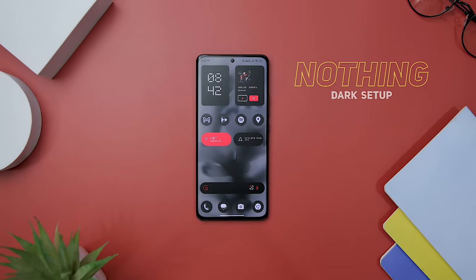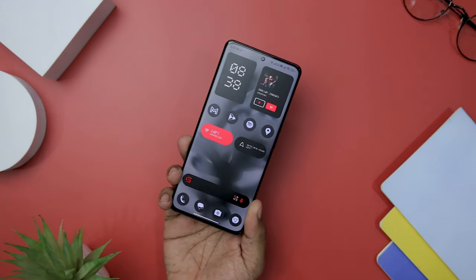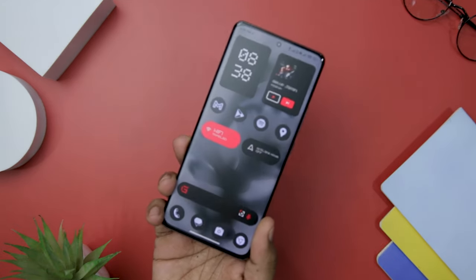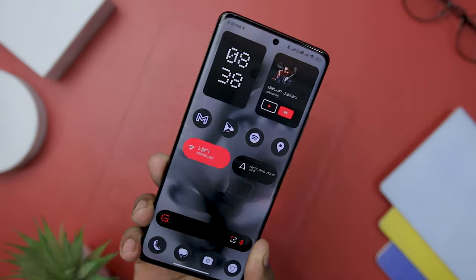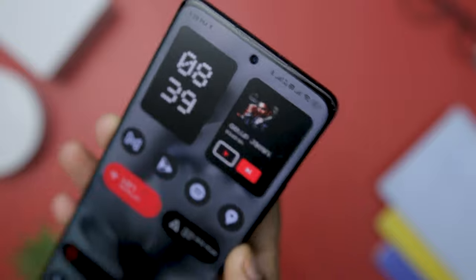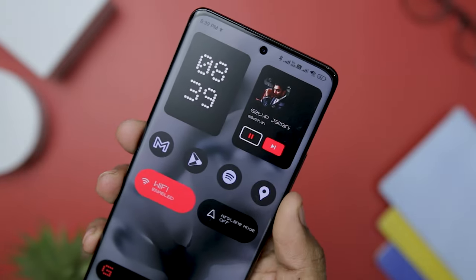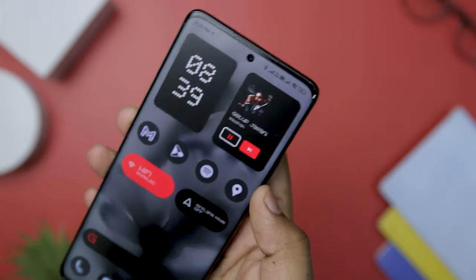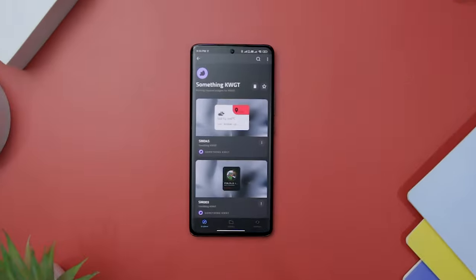In Nothing OS 2.0, the company has placed a strong emphasis on widgets, and this focus is evident in the design I have created. At the top of the screen, you will find two square widgets that serve different purposes, while one showcases the track that is currently playing. The music widget offers convenient functionality, allowing users to change track, pause, and play music. By clicking on the widget, users can also access the music player, with Spotify being the application used in my case.